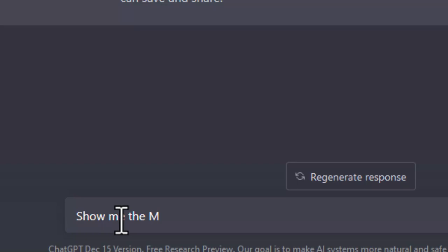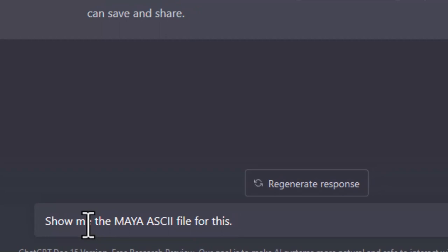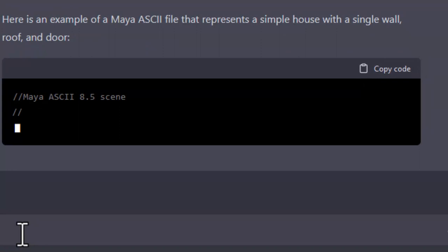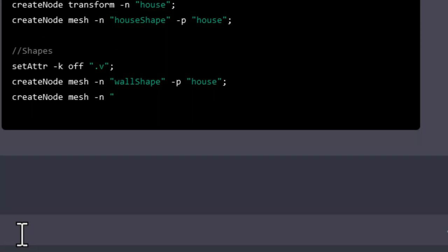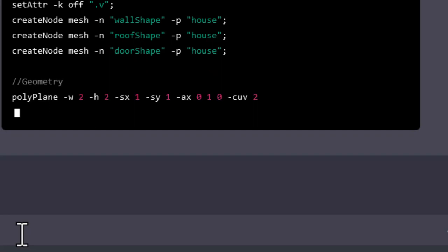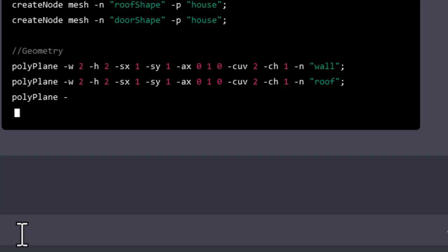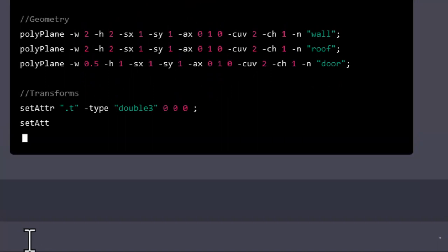Here's an example of the ASCII file. So this is not a Python script, it's not a MEL script, it is a genuine Maya ASCII, that is dot MA file. In most cases it does not work. I'm curious, I've tried it several times. Only in one case I got sort of a house.